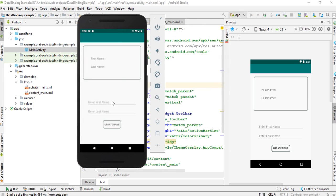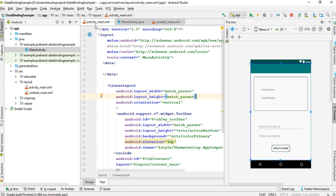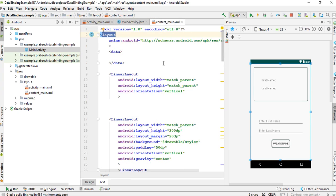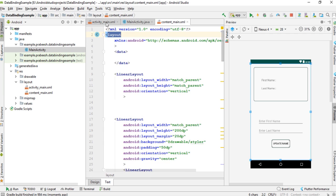This is the layout of the project. Here we can display first name and last name, and the user can update them using two EditText fields. In this project we have two layouts: activity_main.xml and content_main.xml. I have enabled data binding for both of these layouts.